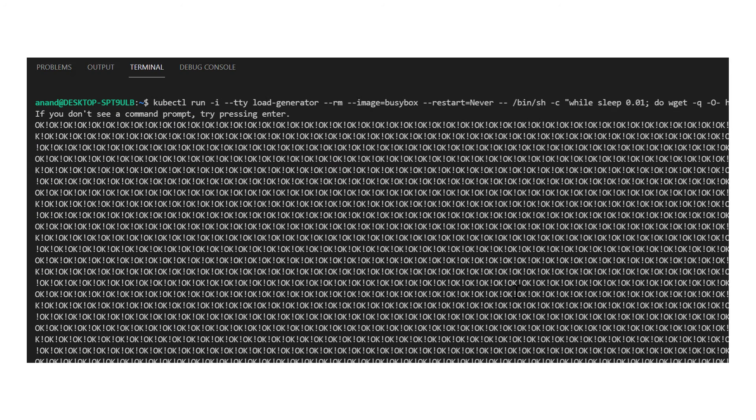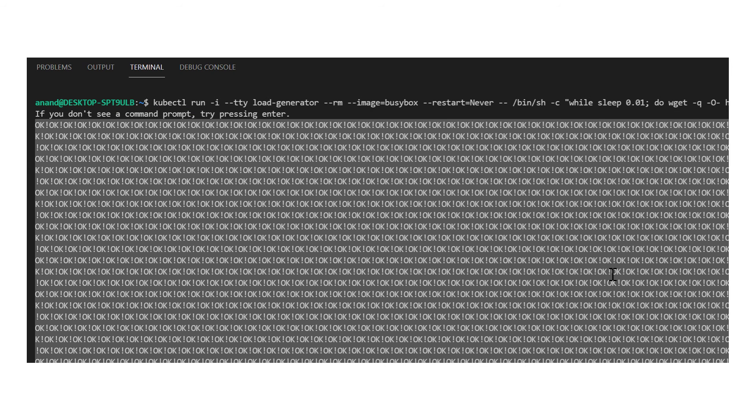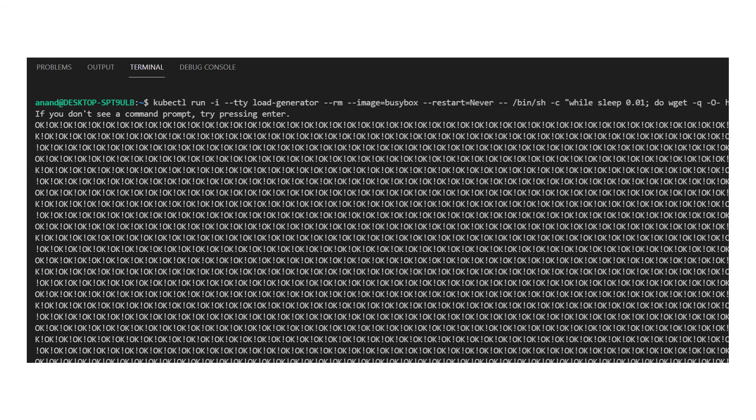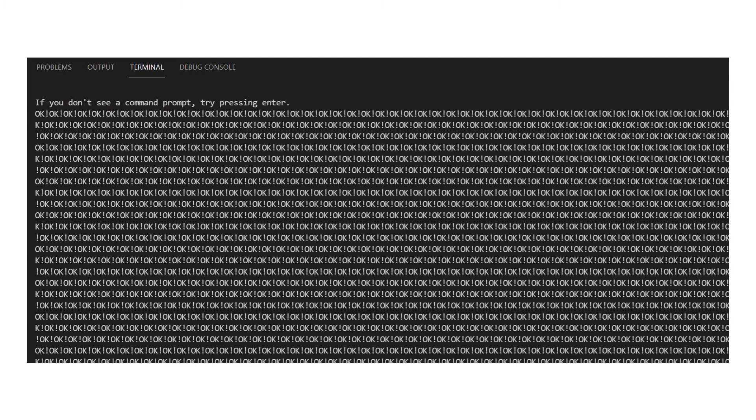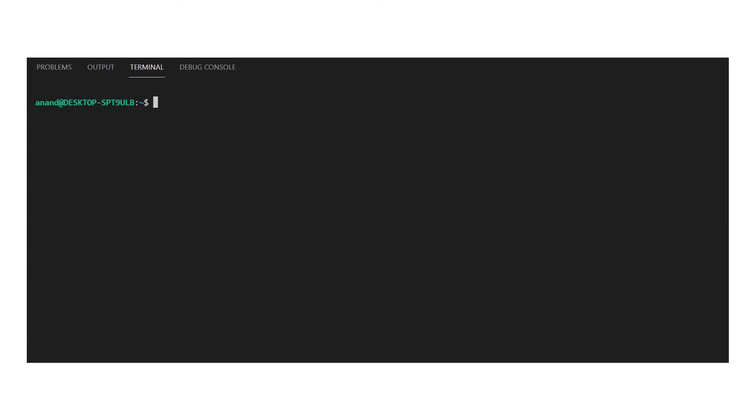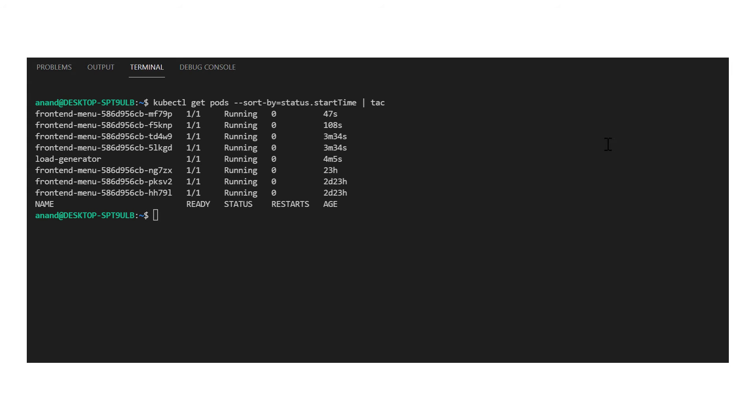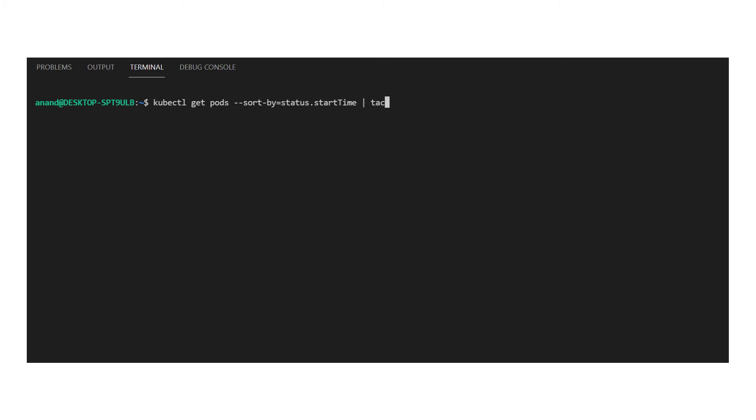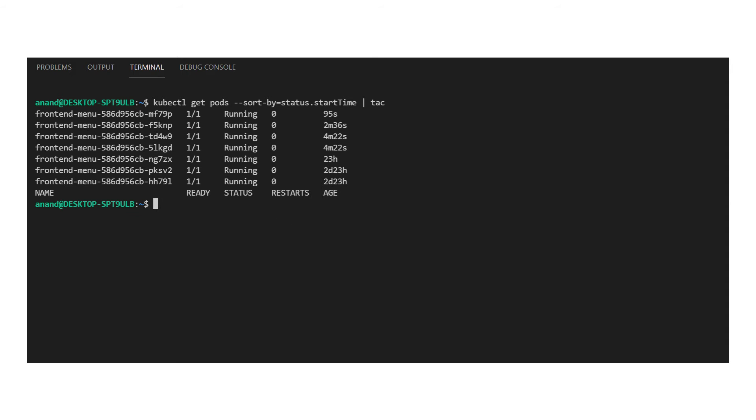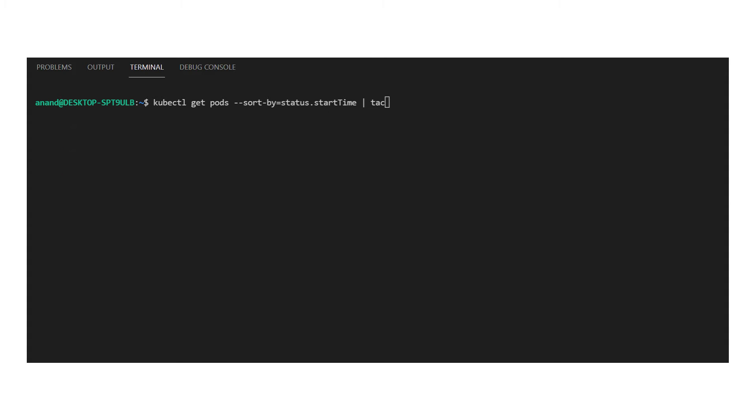Now, let me go ahead and stop the load test to reduce the CPU load. But if you notice, the scale down is taking much longer, right? Well, this is by design. The horizontal pod autoscaler checks the metric API every 30 seconds.